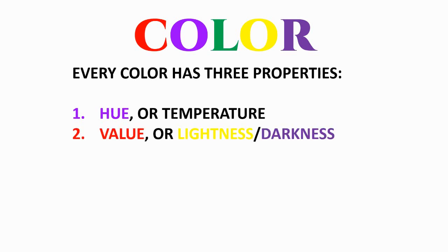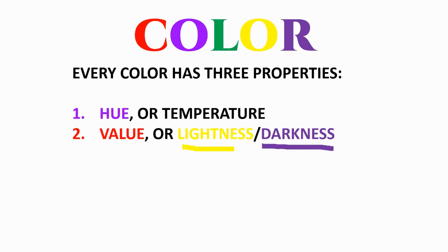The second property is value. Even though colors are colors, they also have a characteristic value that's light or dark. For example, the yellow here is lighter than the purple.